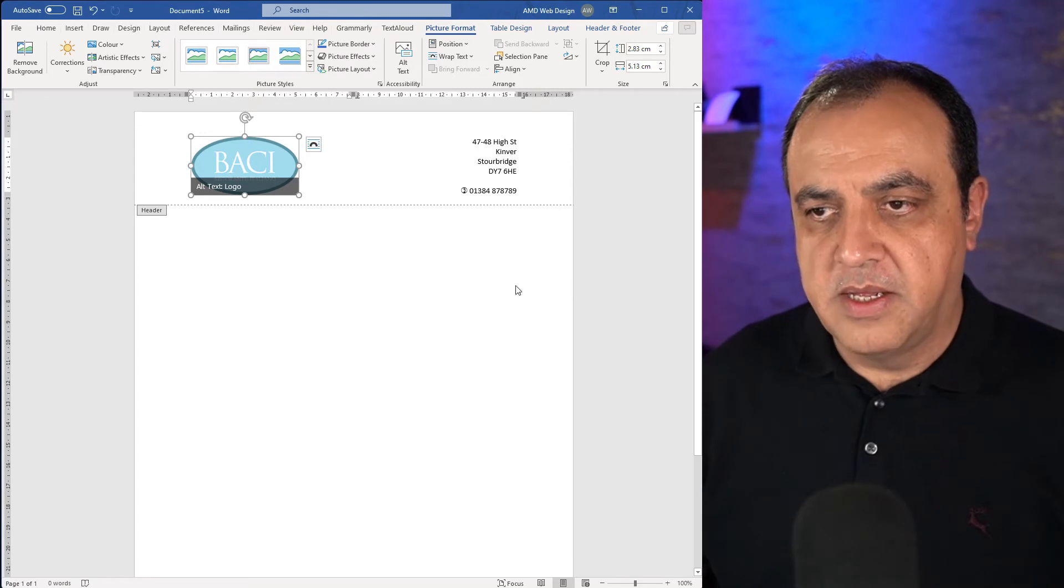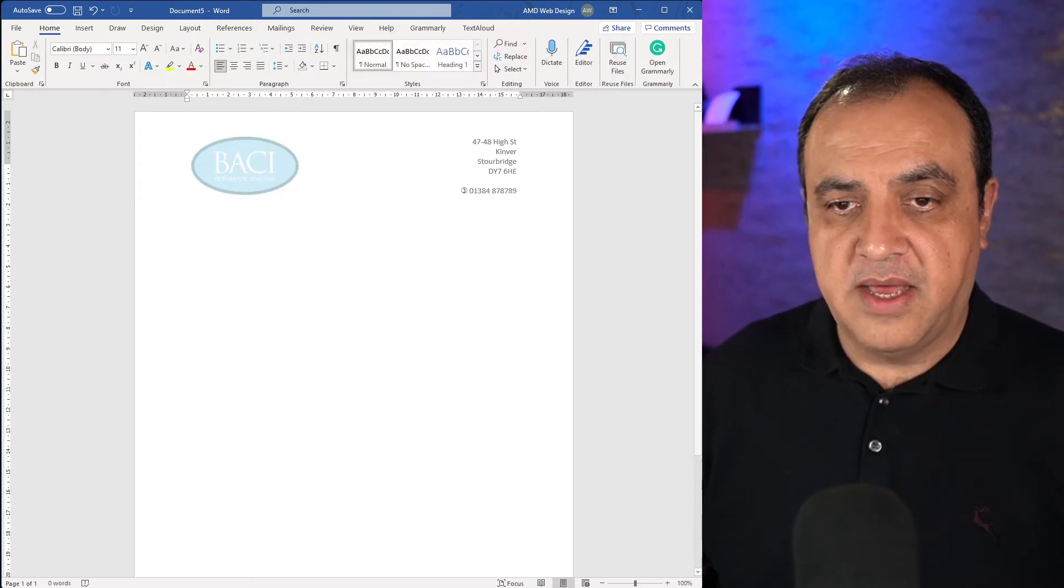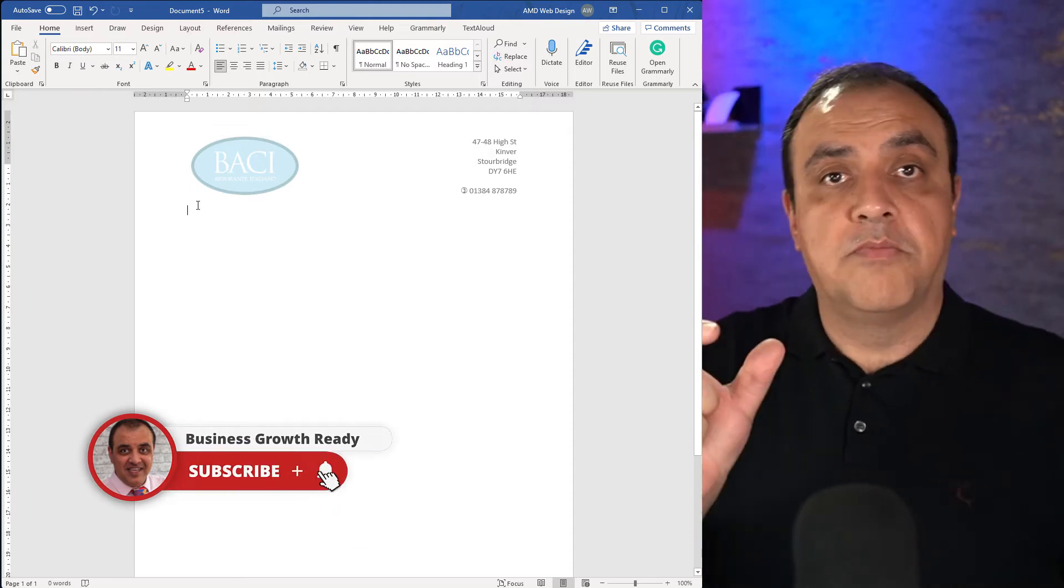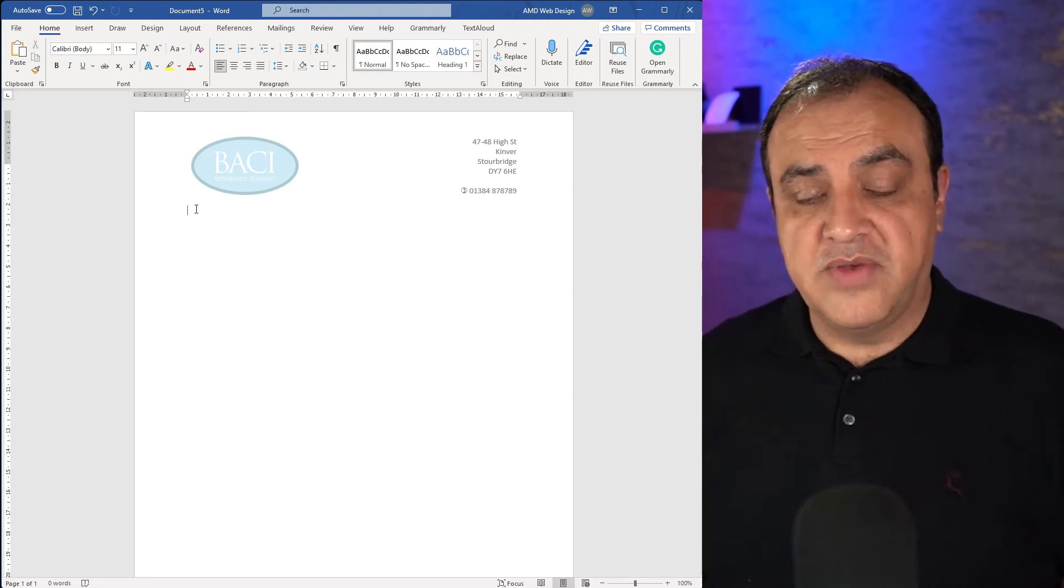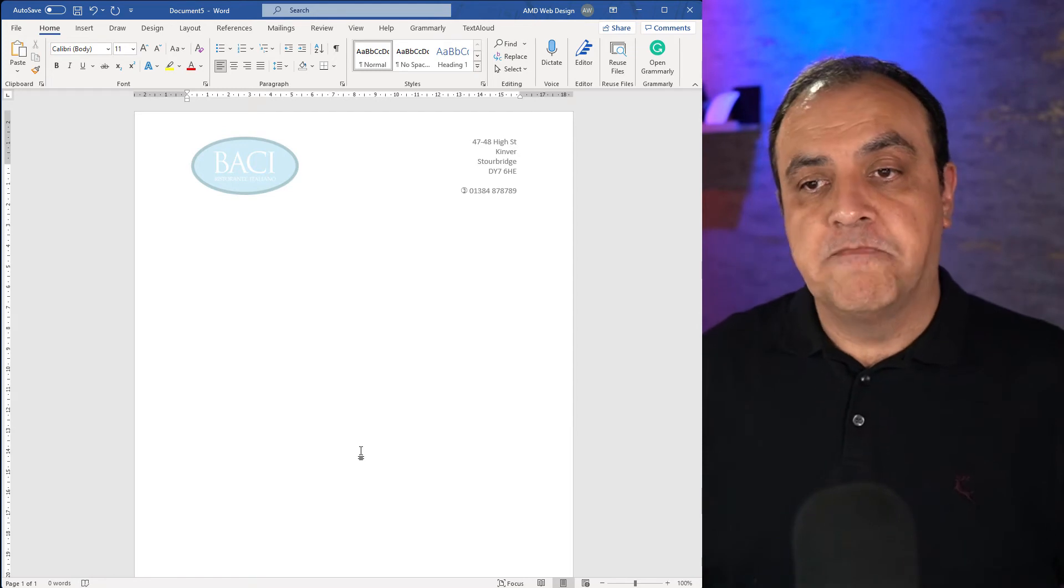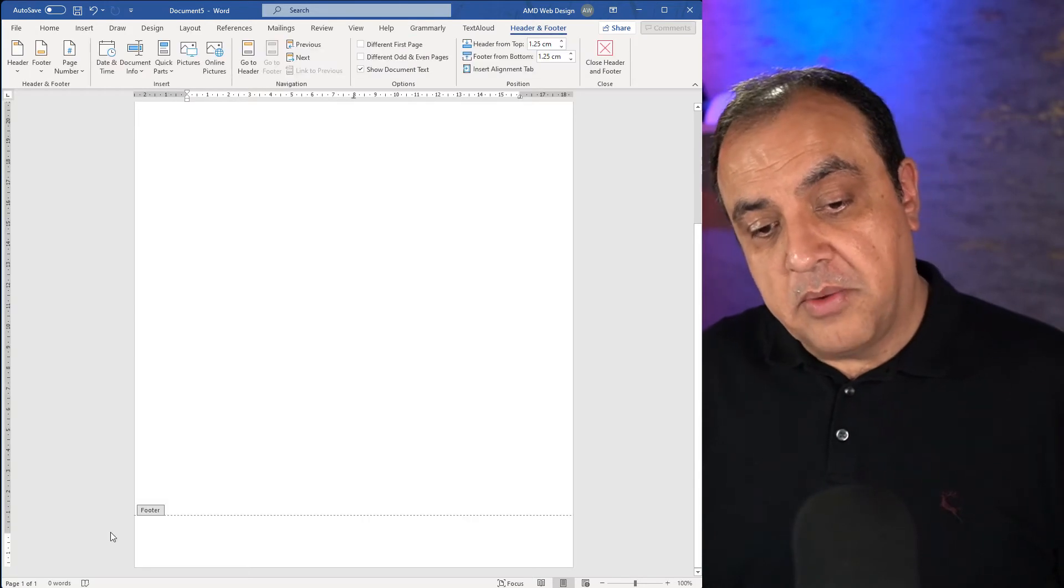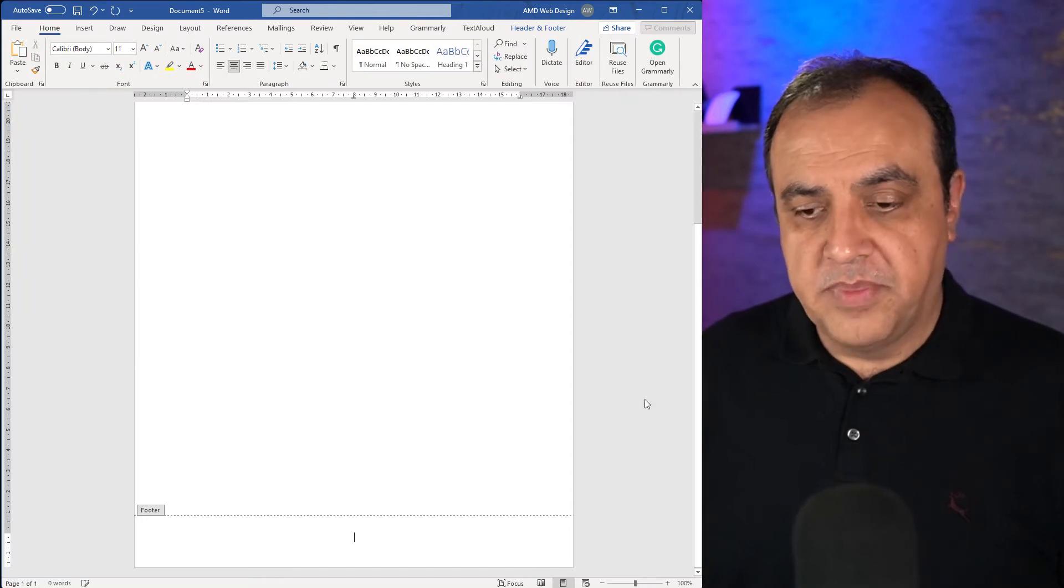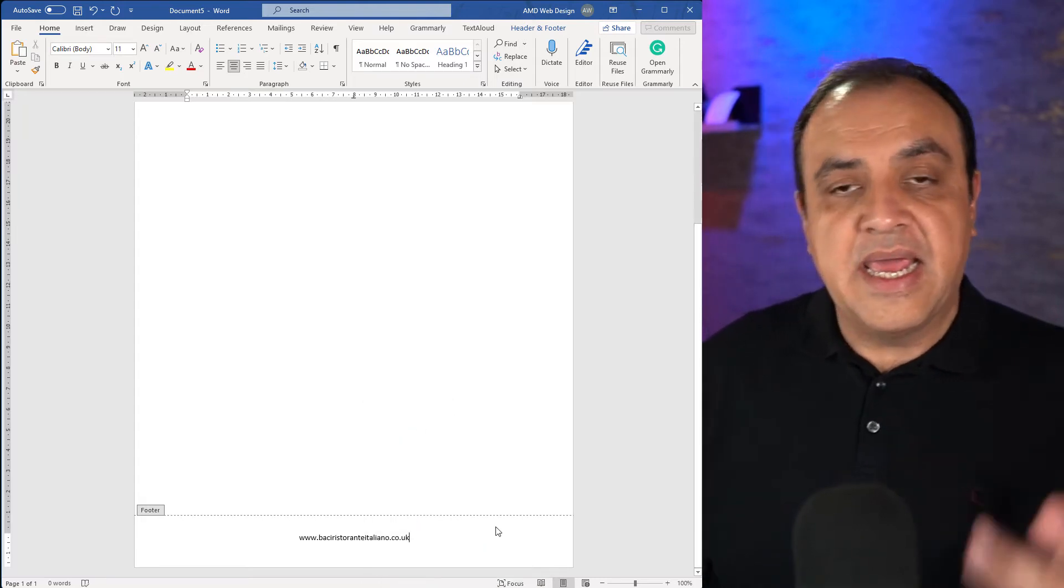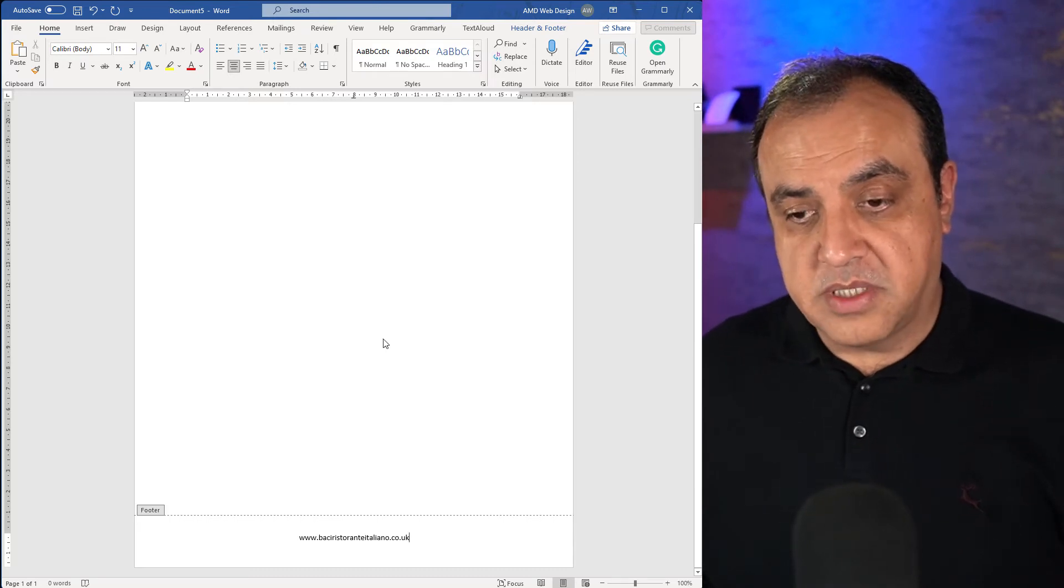At the bottom we could put the web address. We could have it at the top but in this case I just want to put something at the bottom. If you were finished with the header and footer you can see, just go to header footer close that and that's it. Now you'll see that looks a bit washed out. It will still print at the same color depth as your logo, it's just made it a bit opaque.